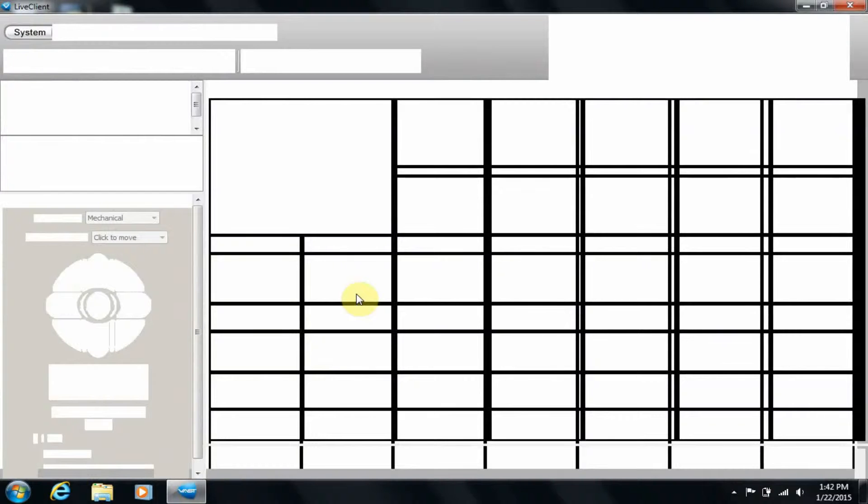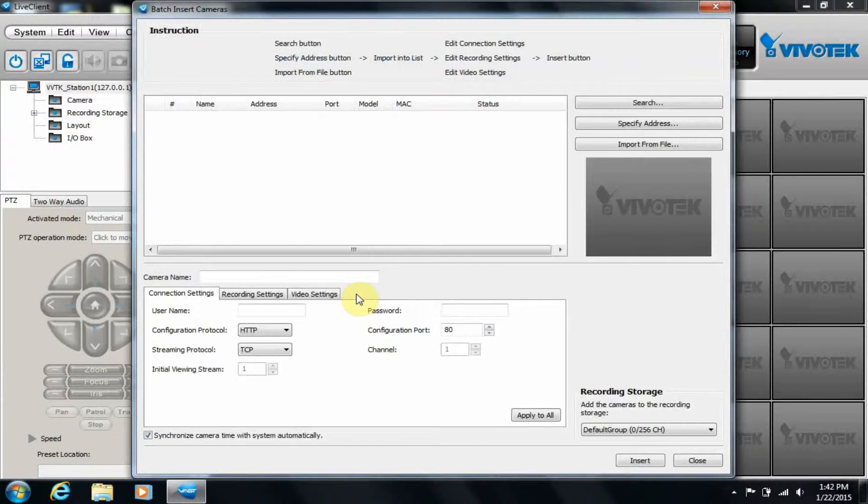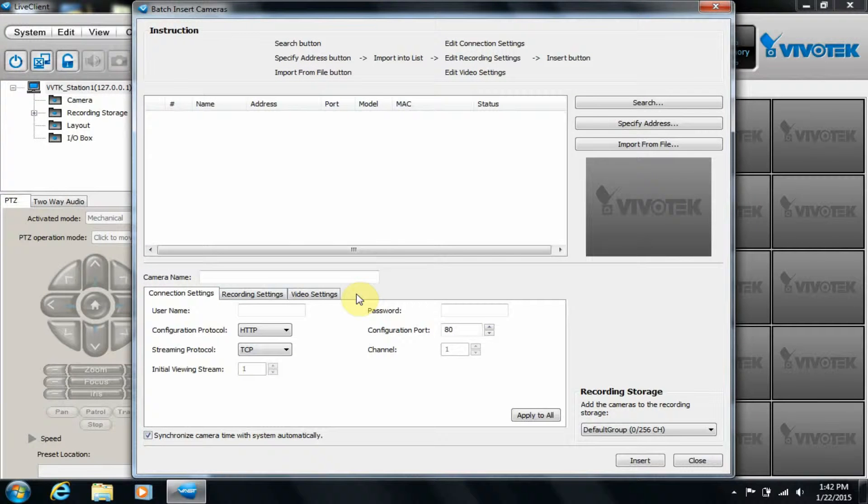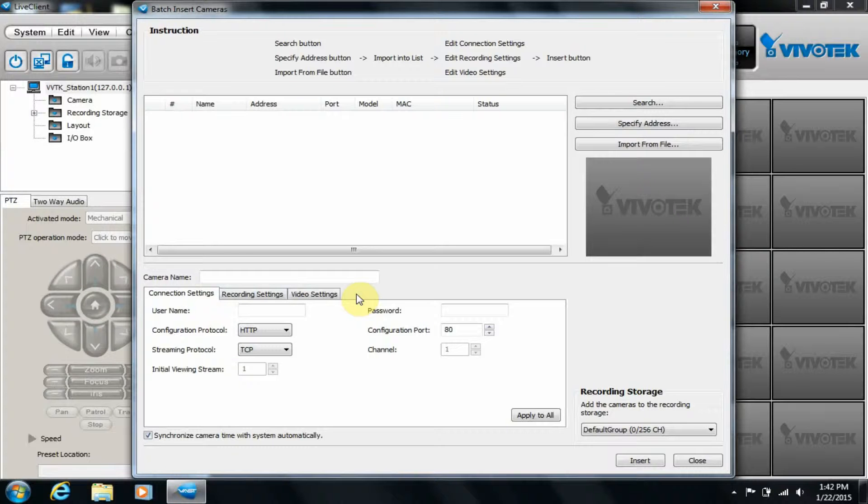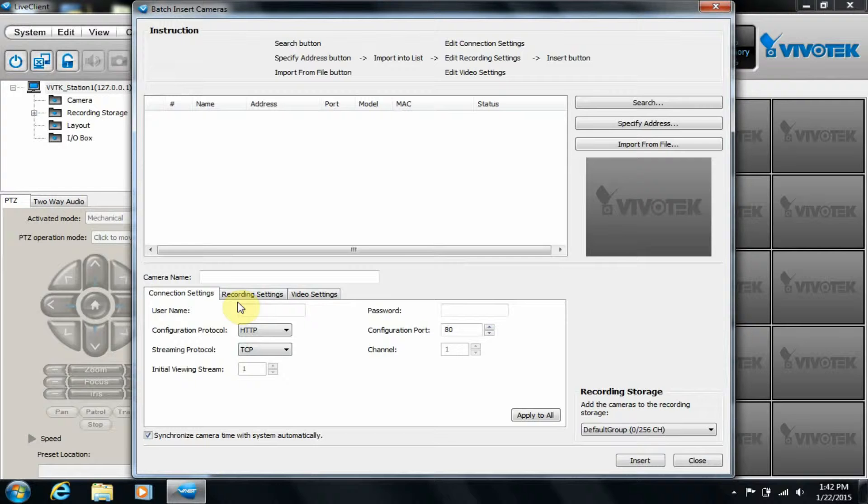You can see an Insert Camera menu appears. This appears every time VAST starts with no cameras installed. Here we have the option to search for the cameras, select them, and type in a username and password if necessary.